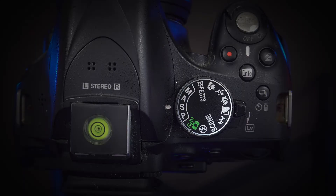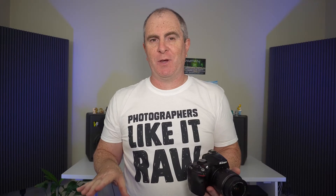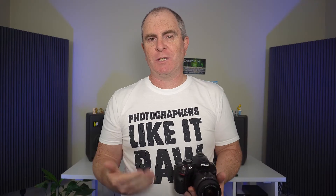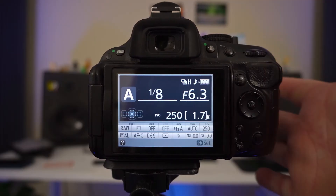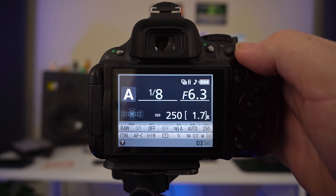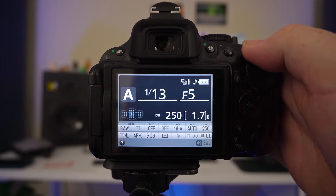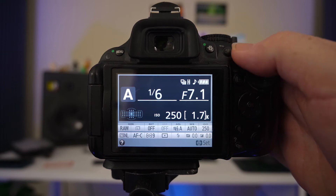Turning the mode dial to A now, we are choosing one of the easiest modes in which to change aperture. This is aperture priority mode. All you have to do to change the aperture in this mode is rotate the command dial. Turning it to the left will give you a wider aperture and turning it to the right will give you smaller apertures.